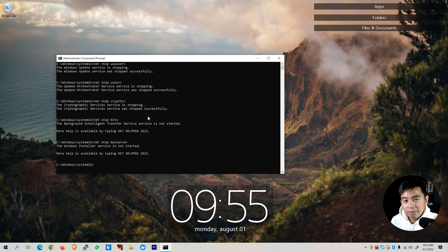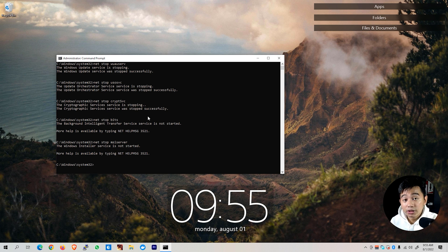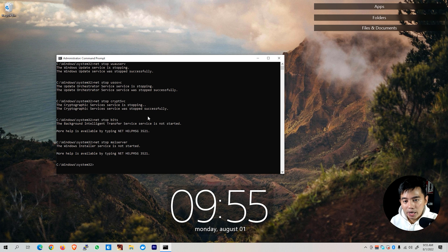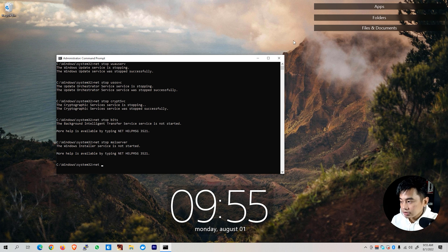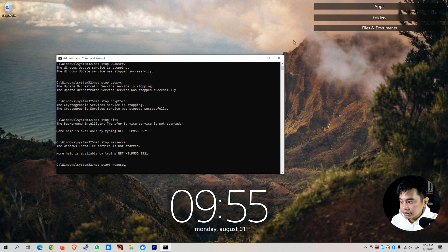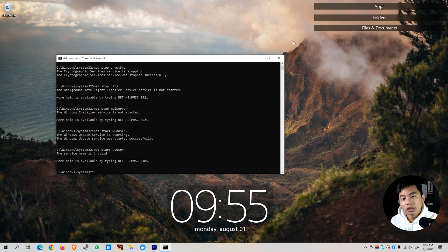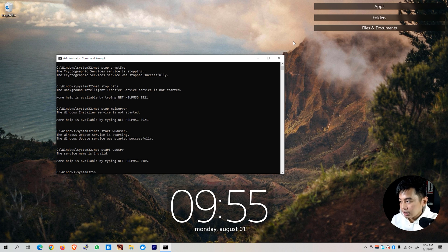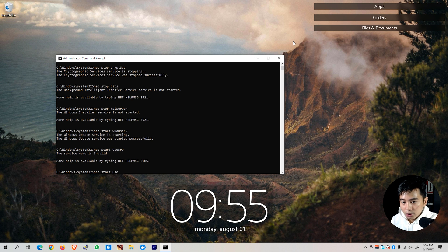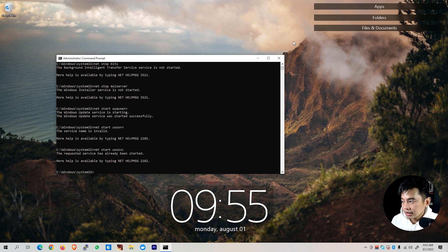We are going to be enabling back the services that we just stopped. Type netstart wausrv. Next we need to restart the update orchestrator service. Type netstart usosvc. You'll be able to see the requested service has already been started. We can ignore that one.